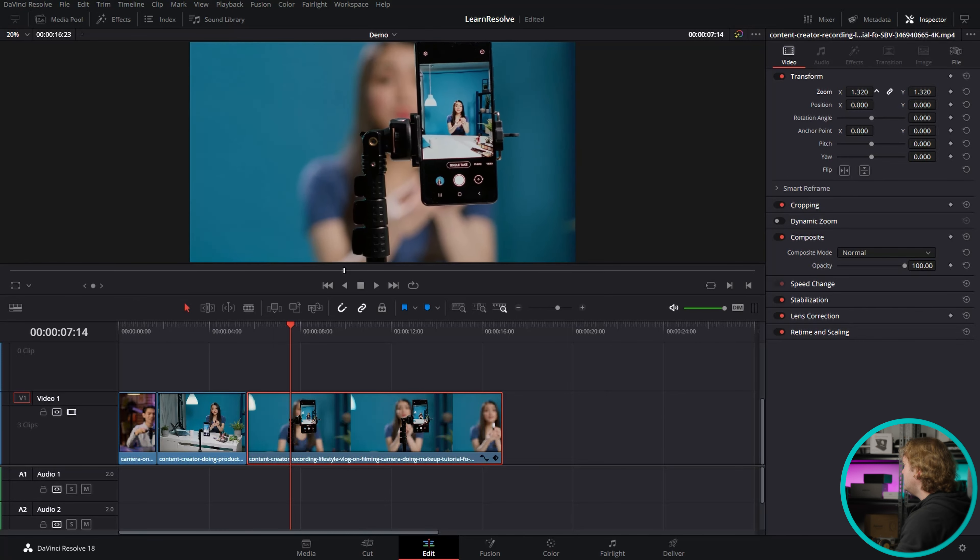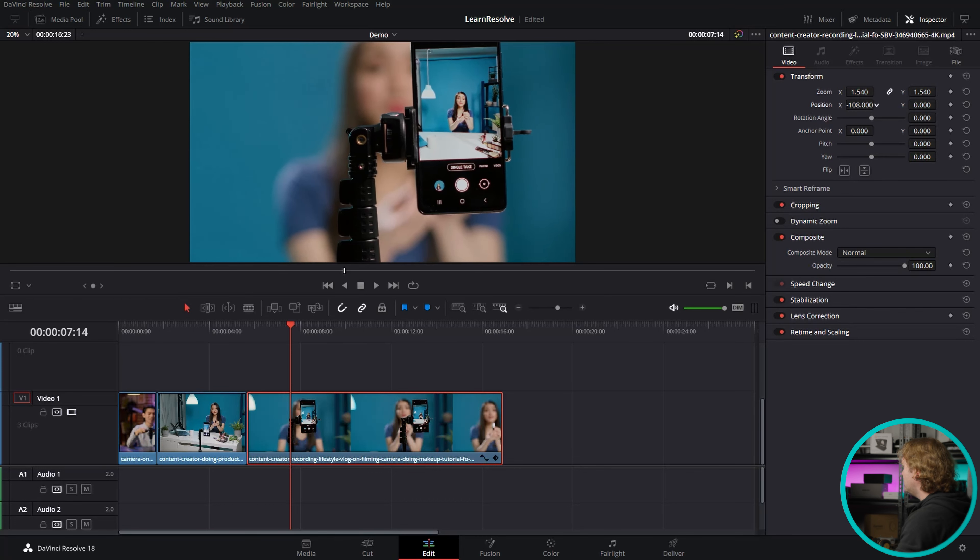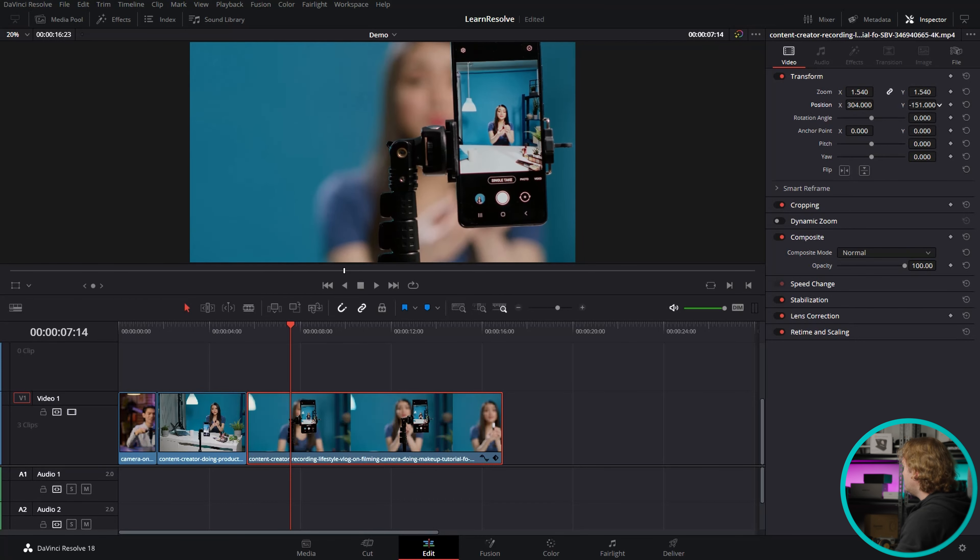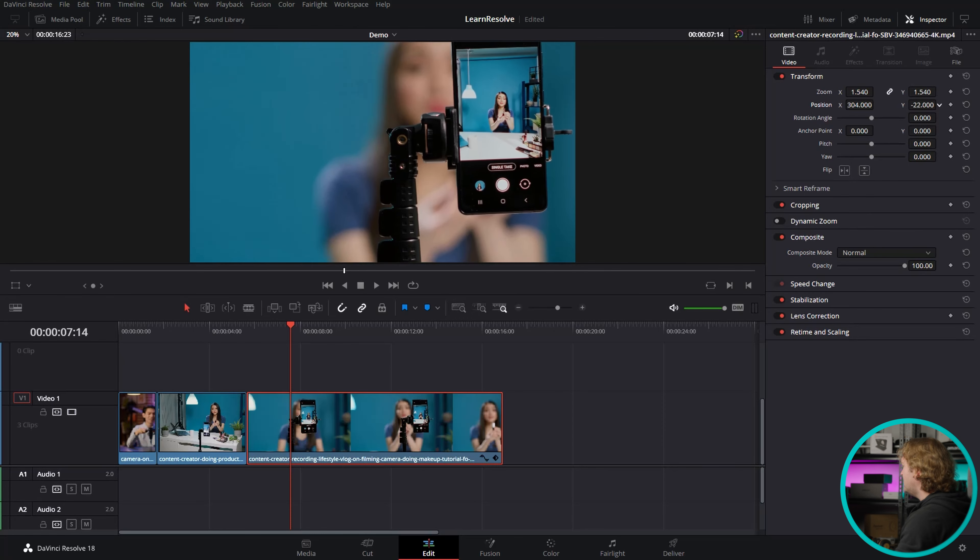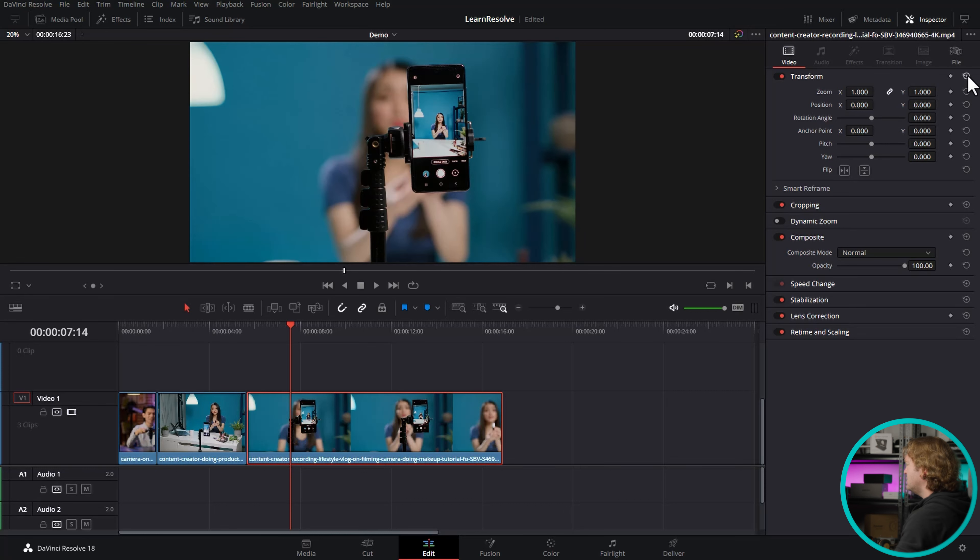Sometimes when you zoom in, you might want to change the position. You can do this by either left clicking and dragging on the X position to move it left and right, or left clicking and dragging on the position Y to move it up and down. Just going to reset all of these Transform properties by clicking this button here to go back to the starting settings.